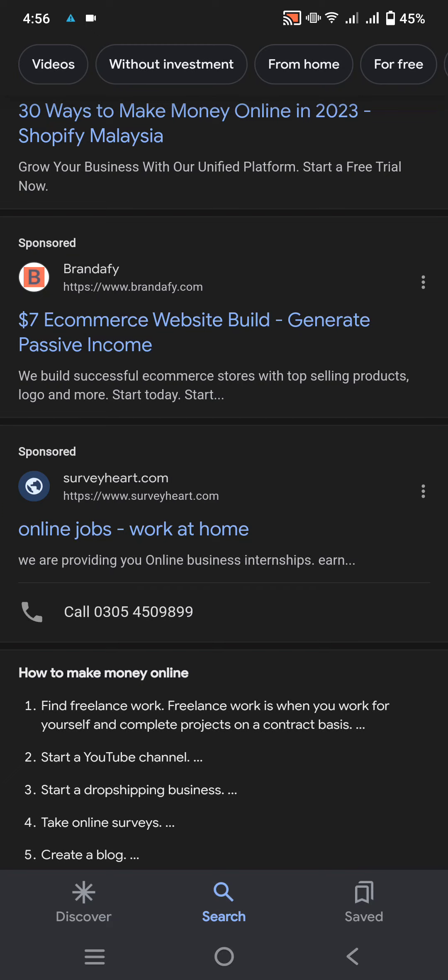We are providing you online business internships and all. Contact: 0305-450-989.